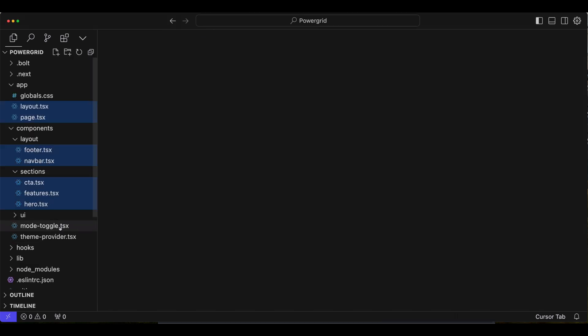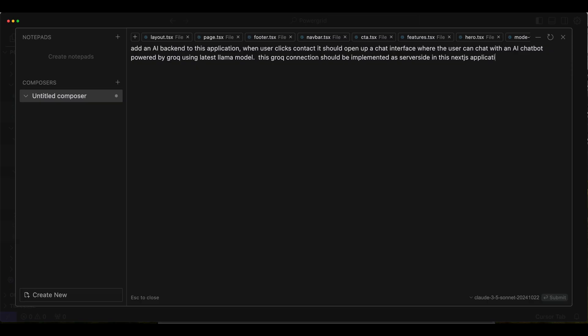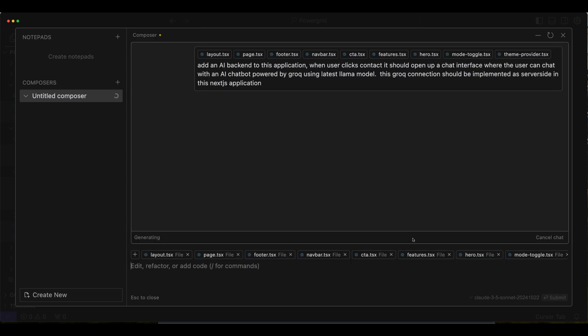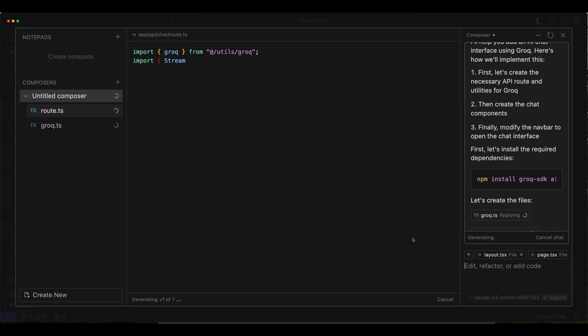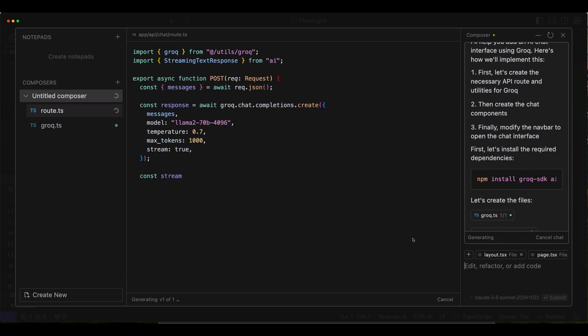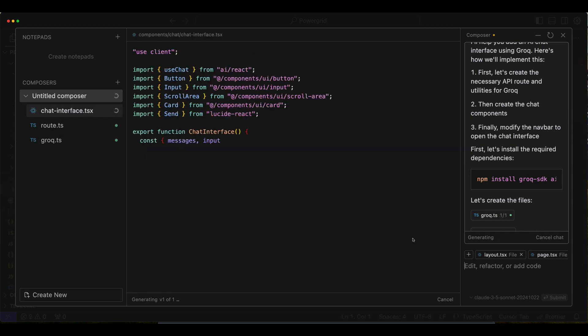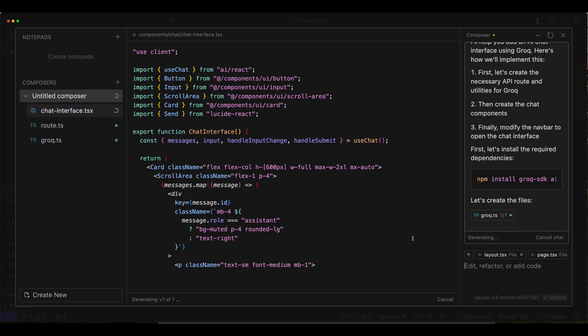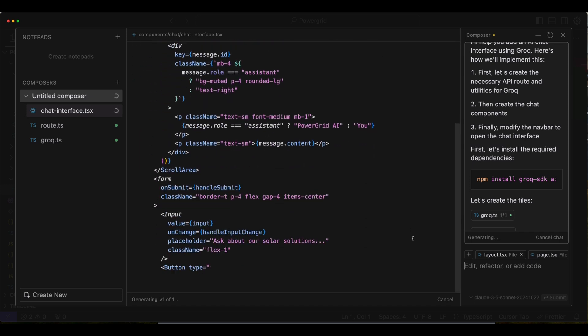So next, I'm gonna select all the files that need to be updated and select add to Composer. And Composer is my favorite tool to use in Cursor because it'll edit the selected files that these are all the relevant files we selected here. But it'll add new files to complete the task. So we're gonna add our prompt, which is basically add a backend to this. And so when the user clicks contact, they're gonna get an AI chatbot that connects to the latest version of Llama using Grok, which is a really fast and free way to access a Llama API.